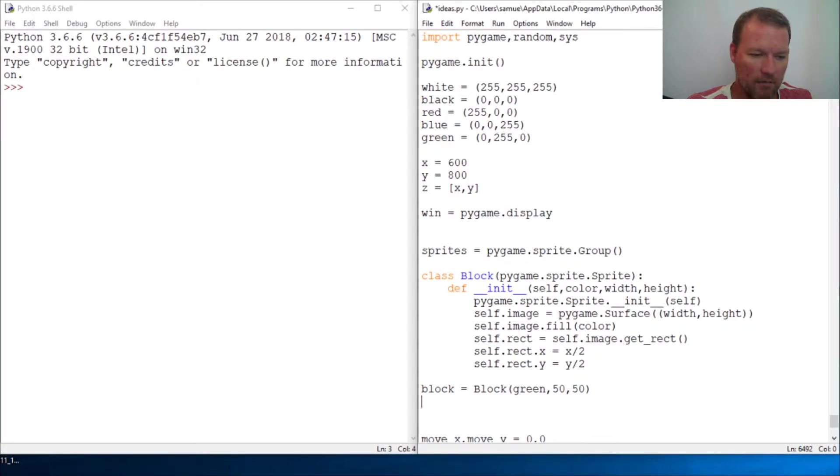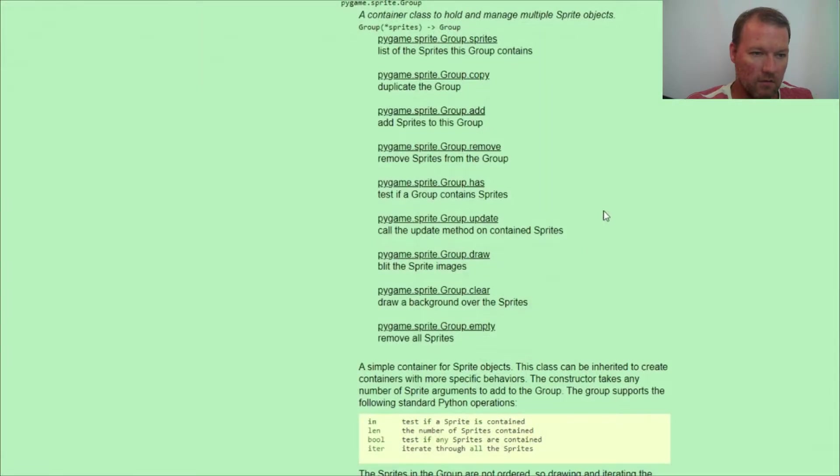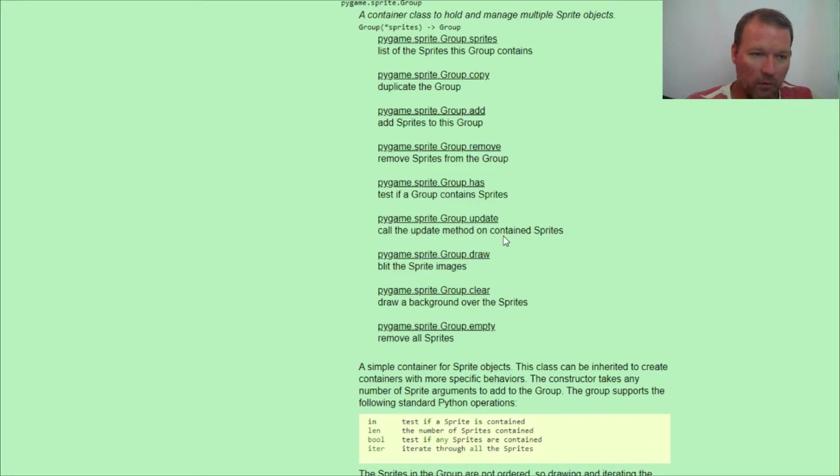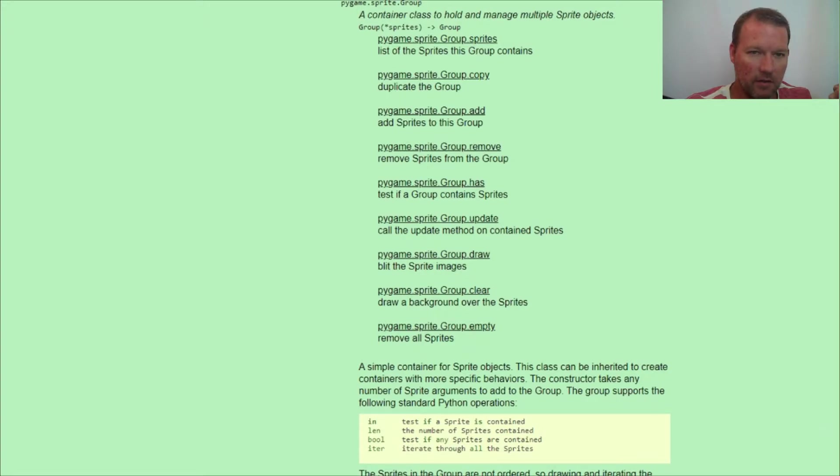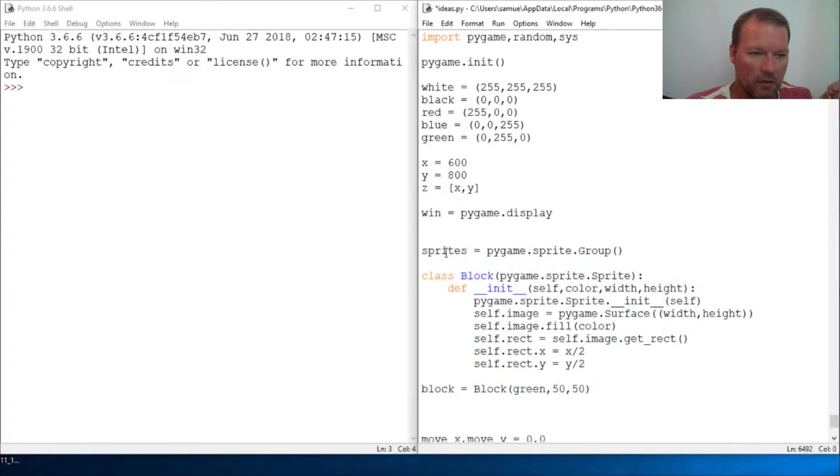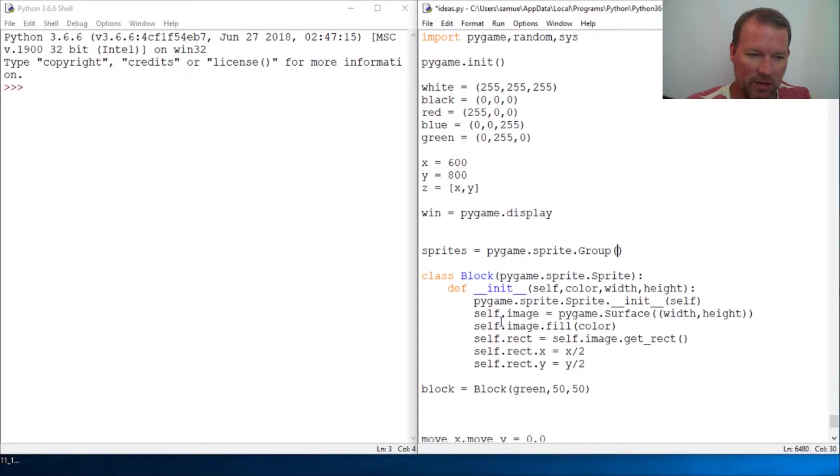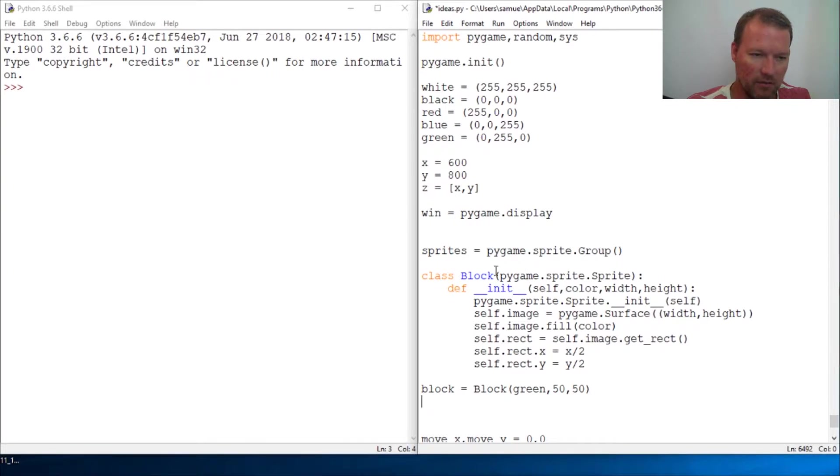we have some predefined methods for us to control. So right here we created our group, a container for our sprites. We have our block object, we just created an object here.